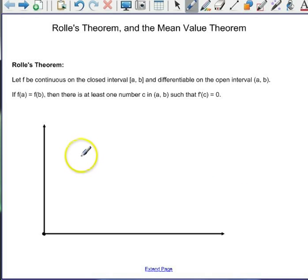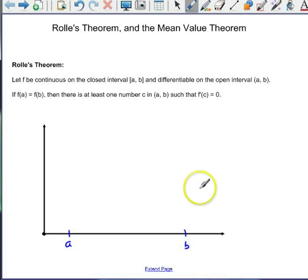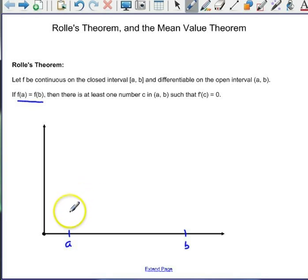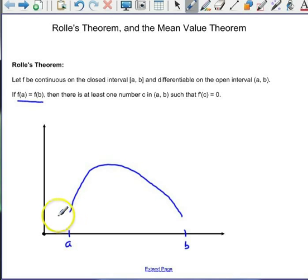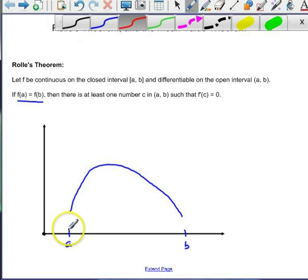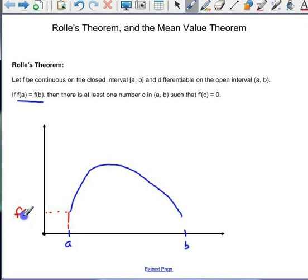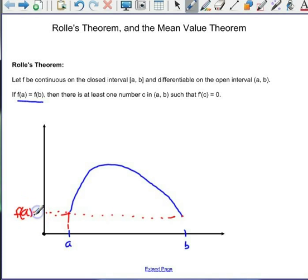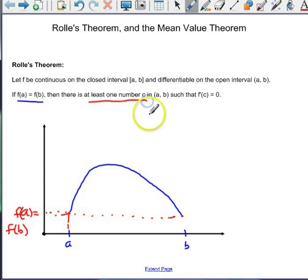It says: let f be continuous on the closed interval a to b. It's differentiable on the open interval a to b. And f(a) must equal f(b). I'm going to draw a continuous function where f(a) equals f(b). Then there is at least one number c in the interval a to b such that f'(c) equals zero.